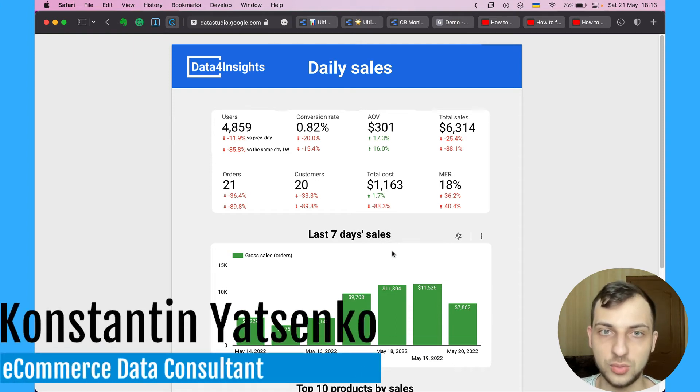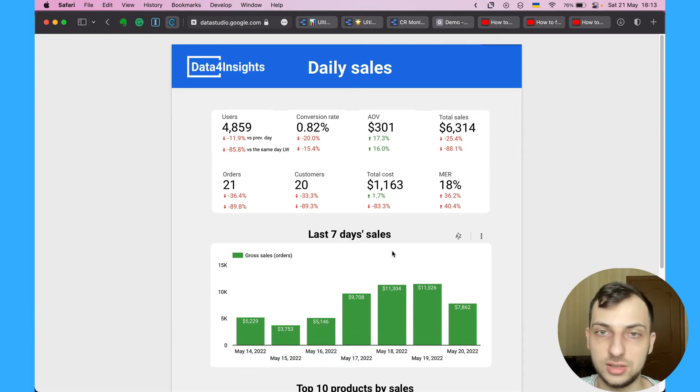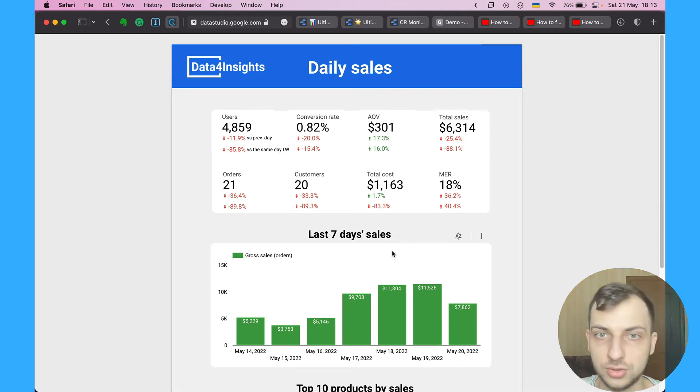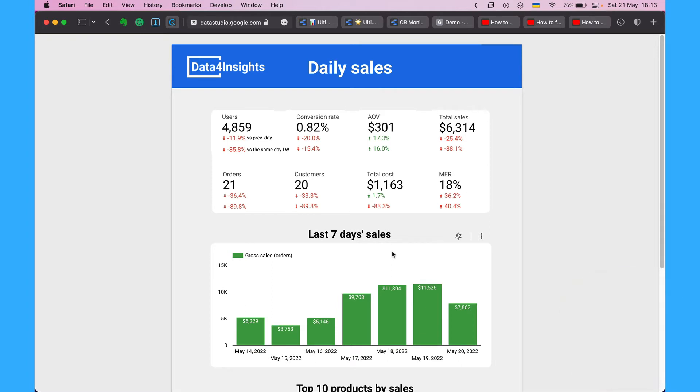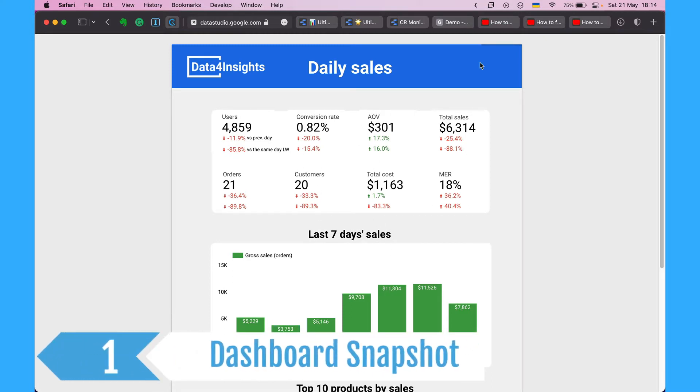In today's video I'm going to show you 11 ways how to use Google Data Studio for e-commerce store. The first way is to create a Google Data Studio dashboard snapshot with daily sales and send it to the stakeholders.